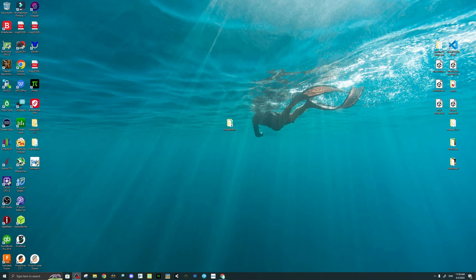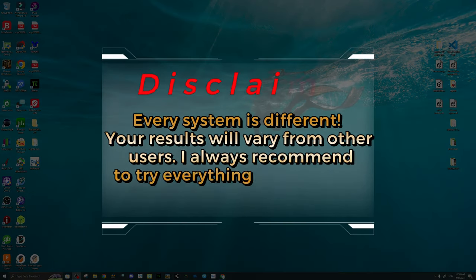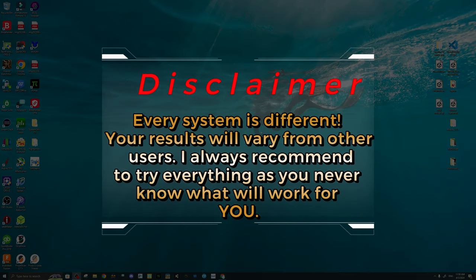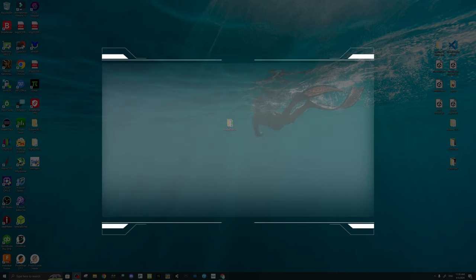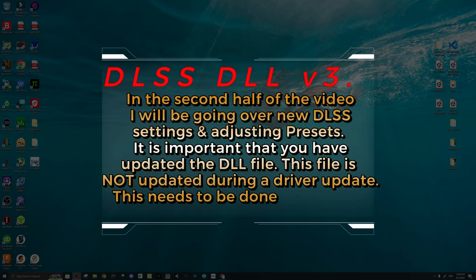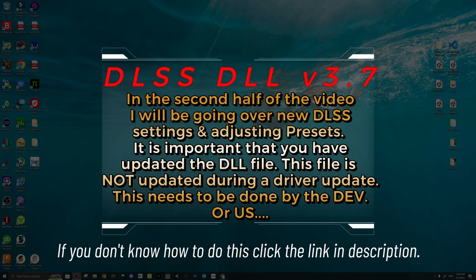Before we jump into the video, I just have two disclaimers. The first one is, everyone's system is different, so your results will vary depending upon your PC build. In the second half of the video, I will also be going over some DLSS items, and it will be very important that you have the new and updated version 3.7 DLSS DLL file installed for Microsoft Flight Simulator.